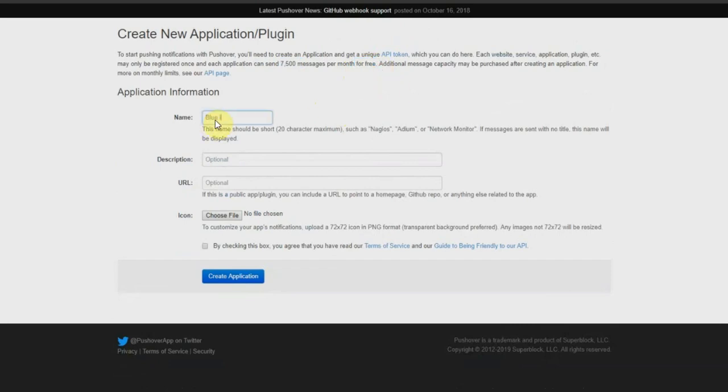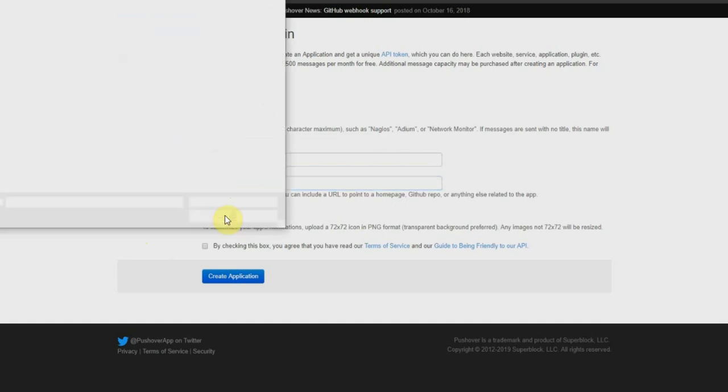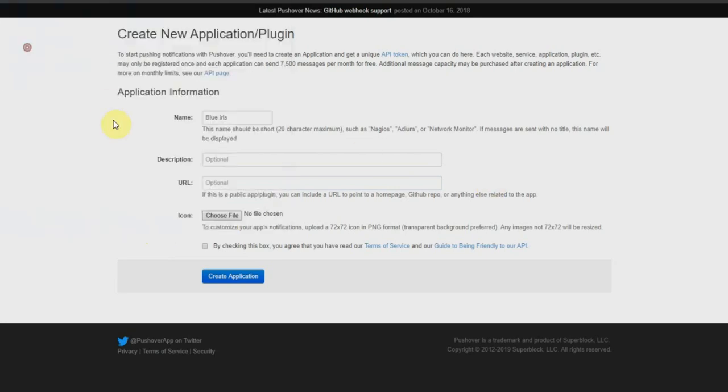So let's go and create our application. We're going to call this Blue Iris. The description and the URL are optional. Now the icon is pretty cool. You can choose a custom icon to come through to your phone to know what type of application is sending you a push notification. So let's do this now. We're going to choose a file, and I'm going to be using a logo for Blue Iris. And then lastly, click on the little box saying that you agree to their terms and conditions, and then create application.